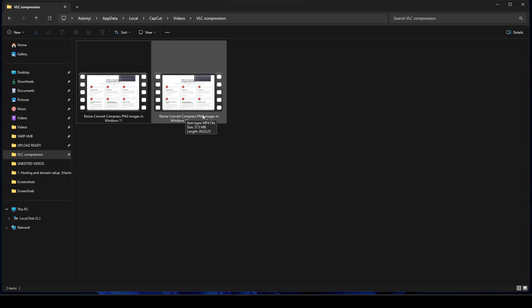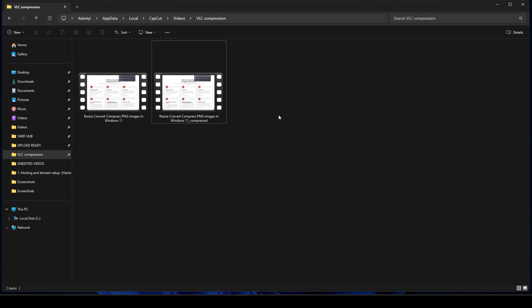That's how to use the built-in compression on VLC to compress your videos. Thank you for watching the video and like and share and also subscribe to my YouTube channel.